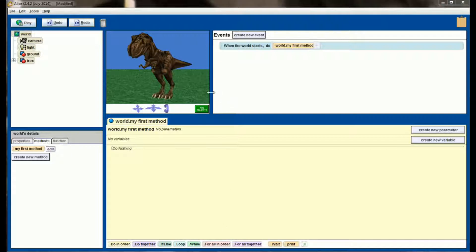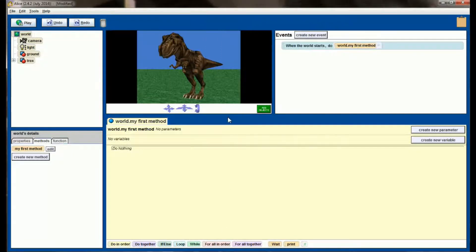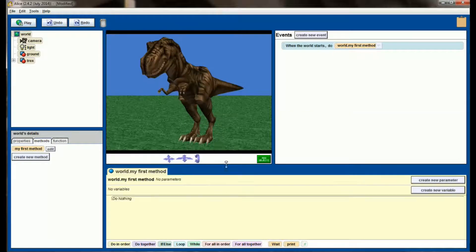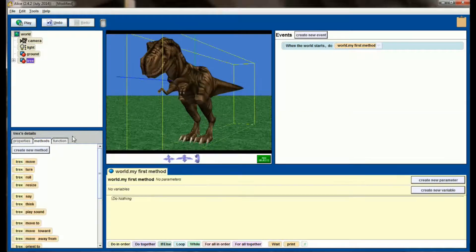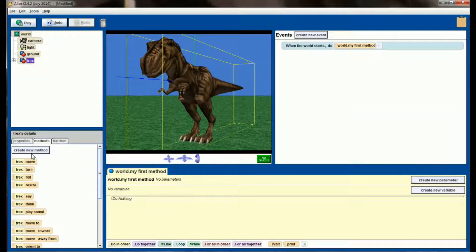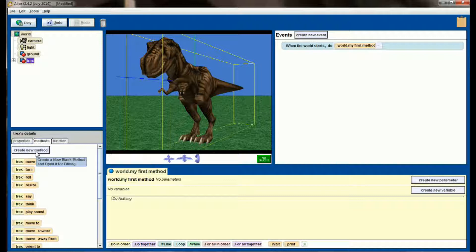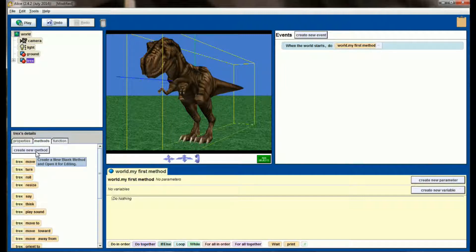The first thing you'll notice about the T-Rex is when you click on him, he doesn't have any methods of his own. So he doesn't inherently have the ability to roar or the ability to walk like some of the other objects. We're going to have to teach him how to do that, and we'll do it through class-level methods.